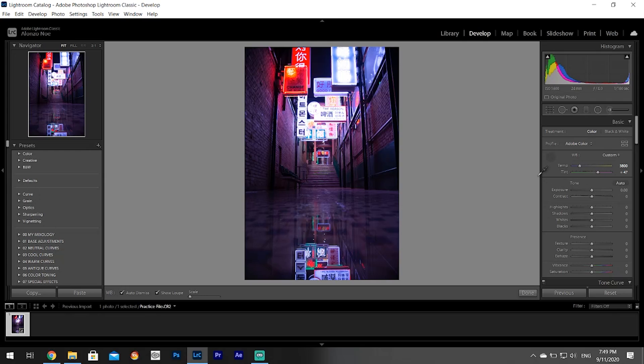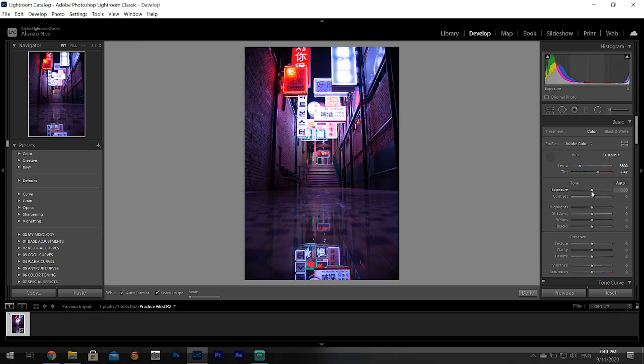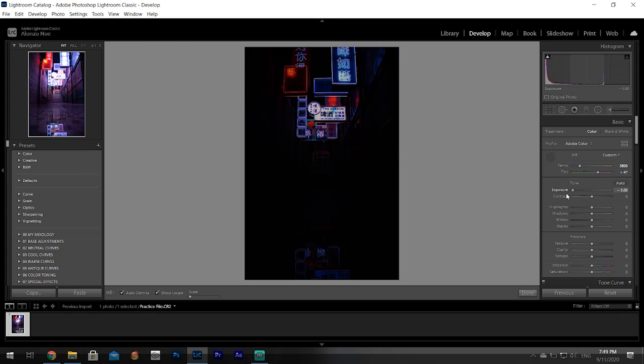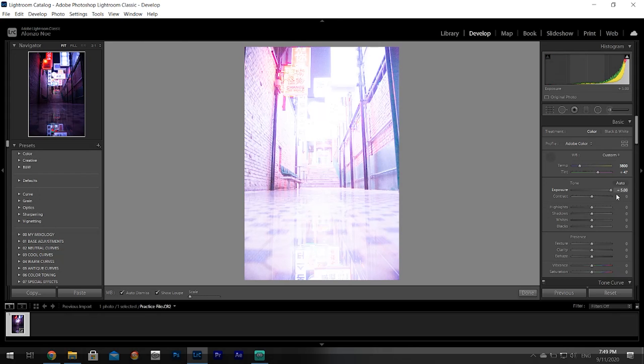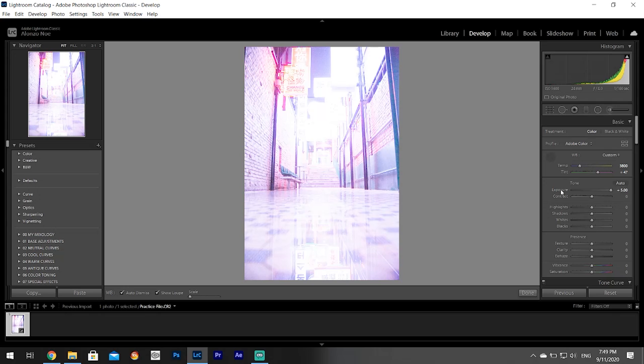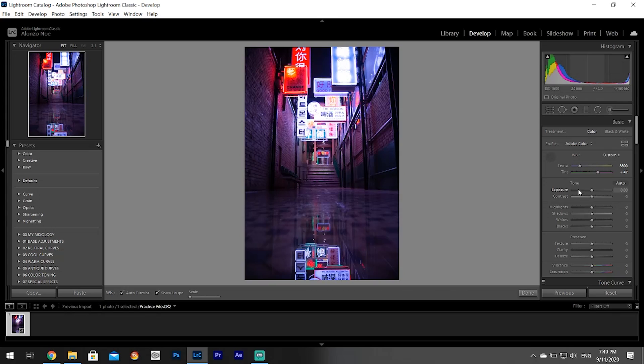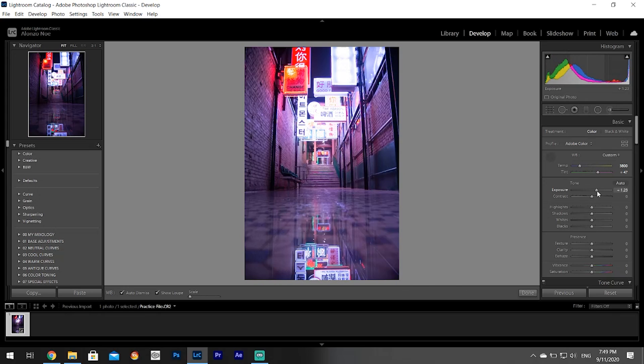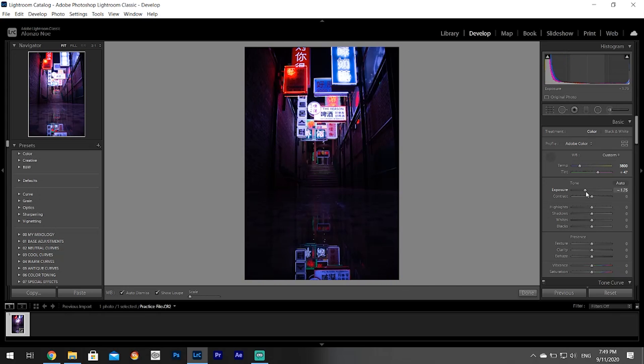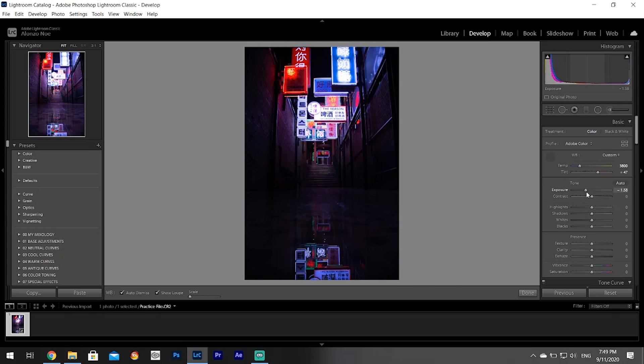Next is exposure. I want to point out all these terms that you're going to learn today apply to pretty much every single editing software, so they're basically all the same. Exposure - I really suggest you play around with these, that's the best way to learn. You move the slider one way it gets darker, you move it the other way it gets brighter. That's all there is to it.